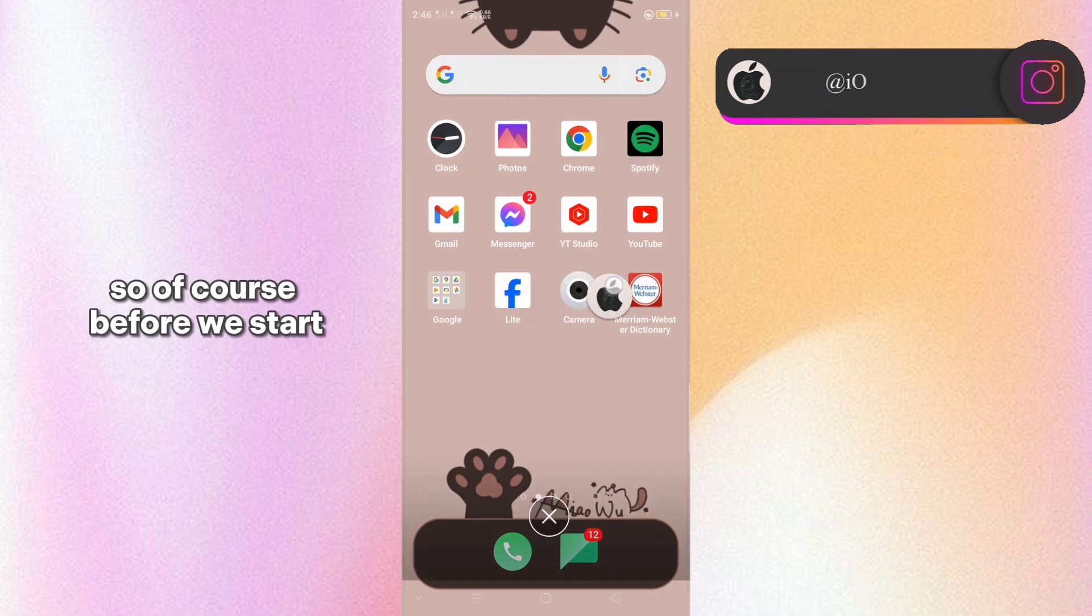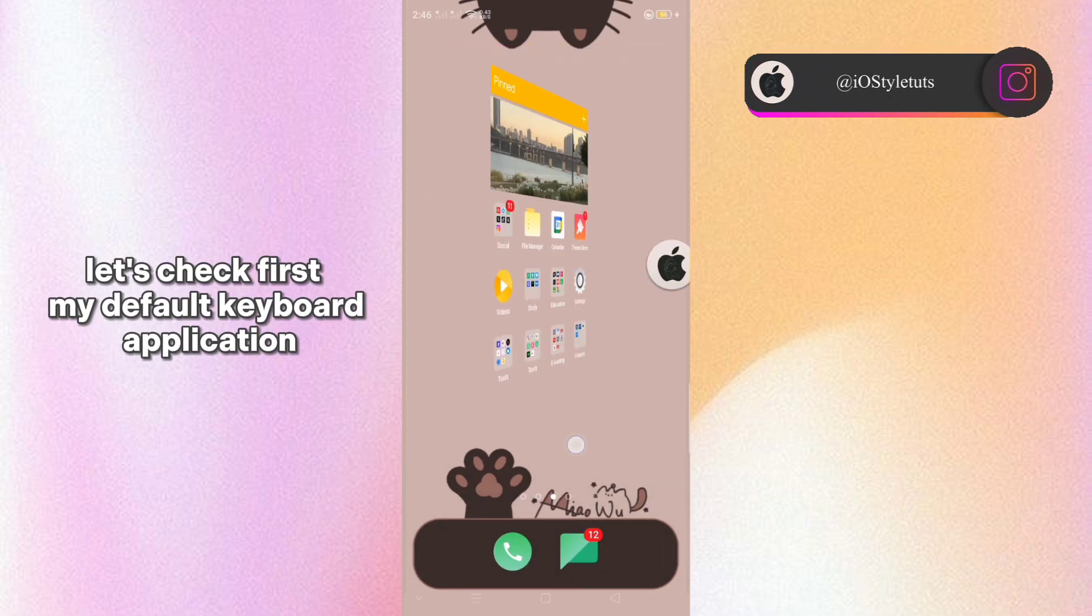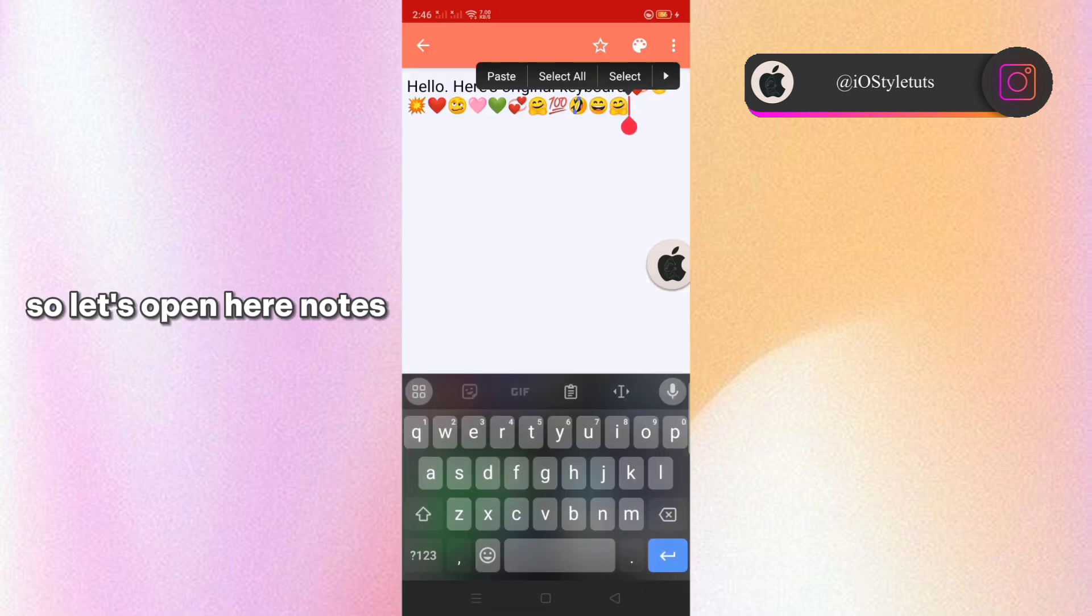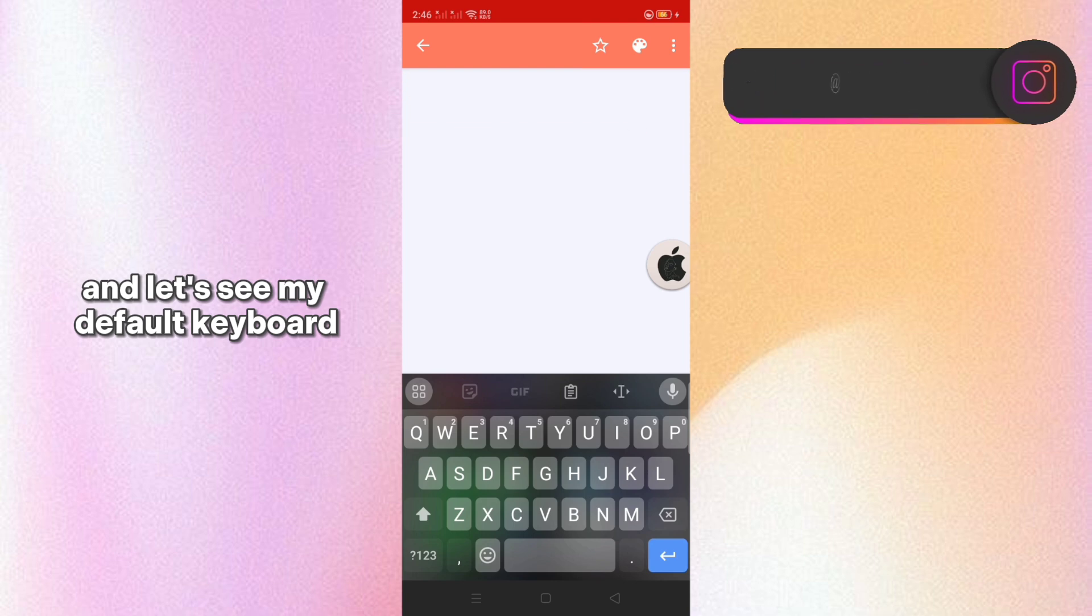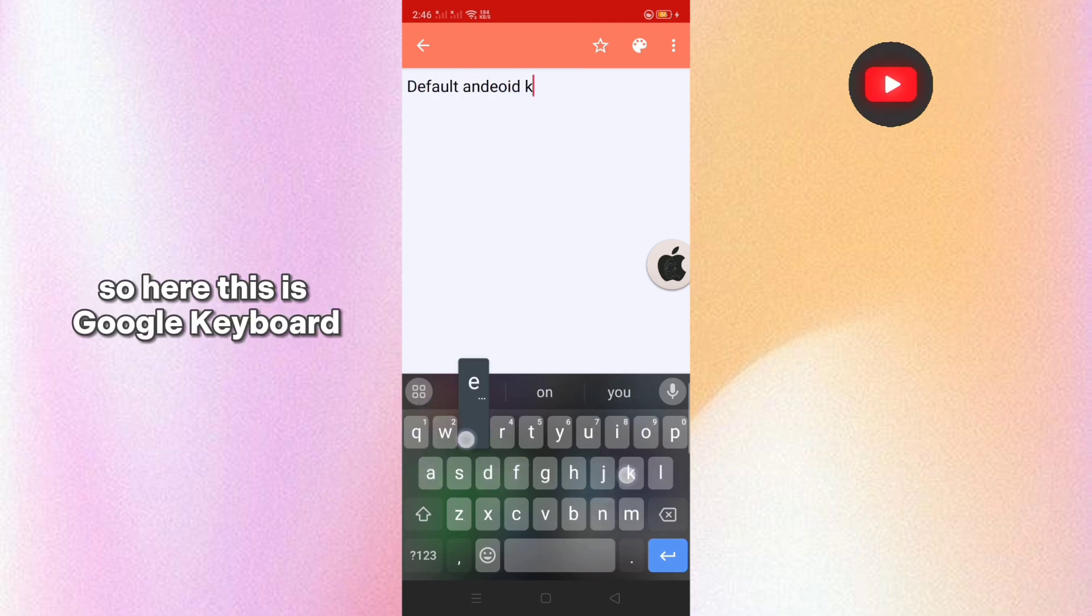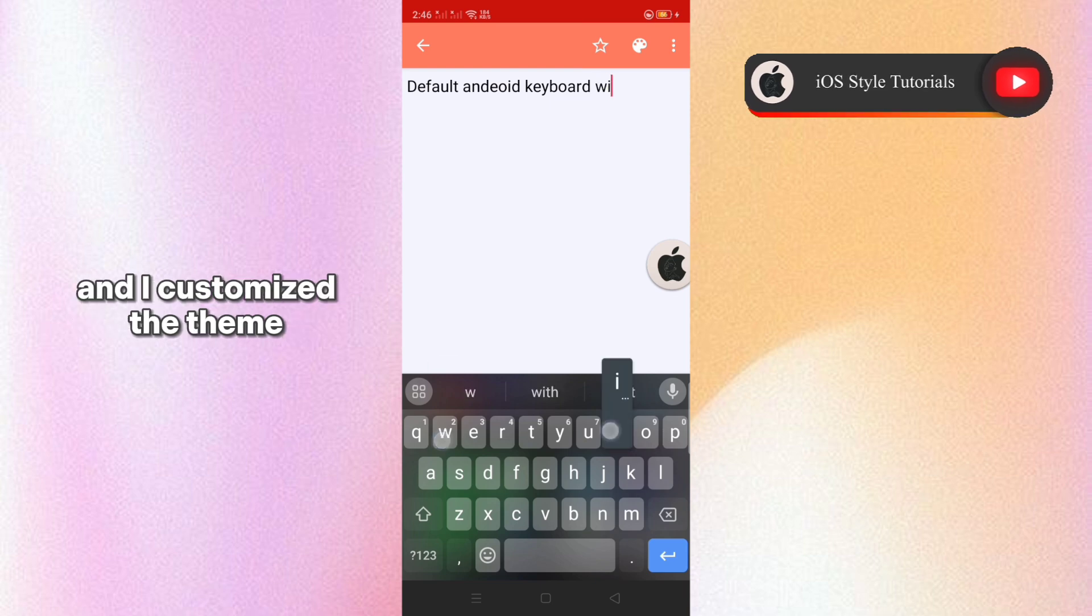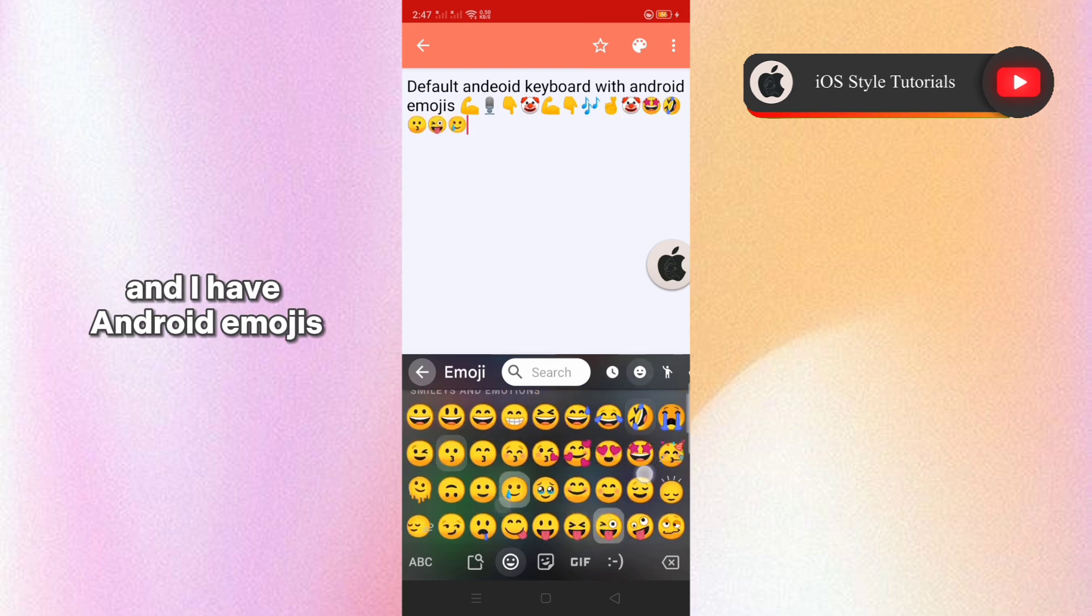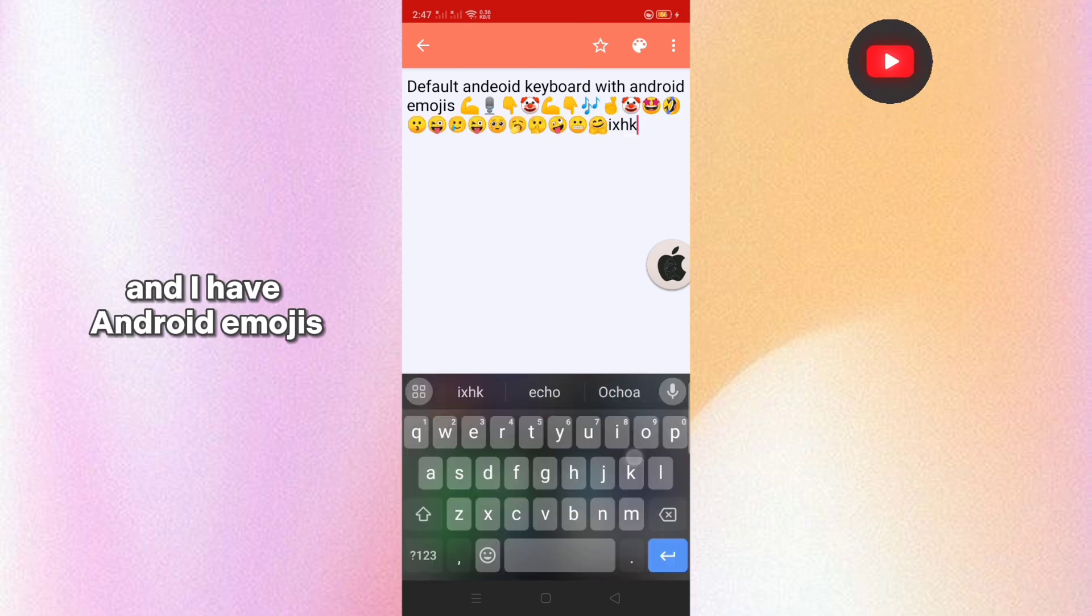So of course before we start, let's check first my default keyboard application. So let's open here notes and let's see my default keyboard. So here this is Google keyboard and I've customized the theme. As you can see it's a blur theme and I have android emojis.